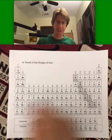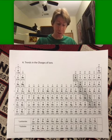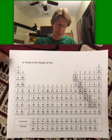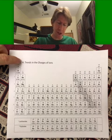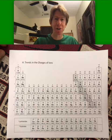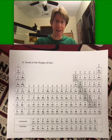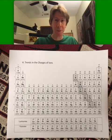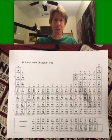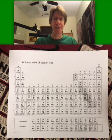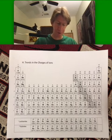About one page, but it's a useful page. This is going to be about the trends in the charges of ions. And again, anything you can remember by looking at the periodic table is a good way to remember it.